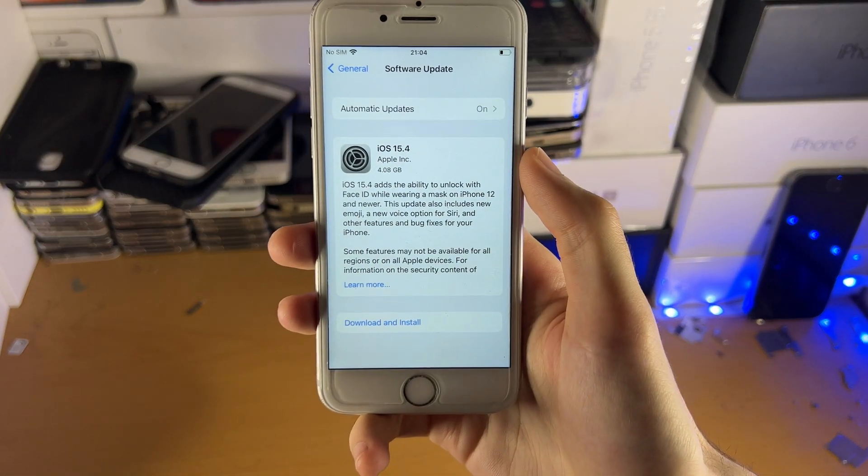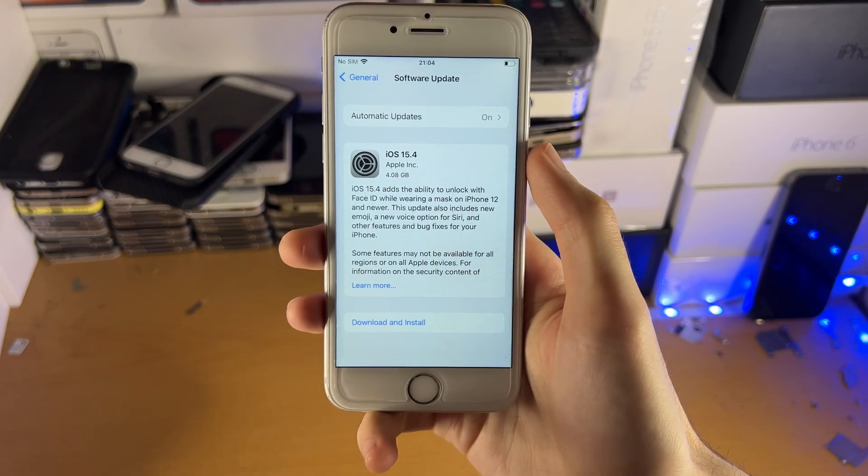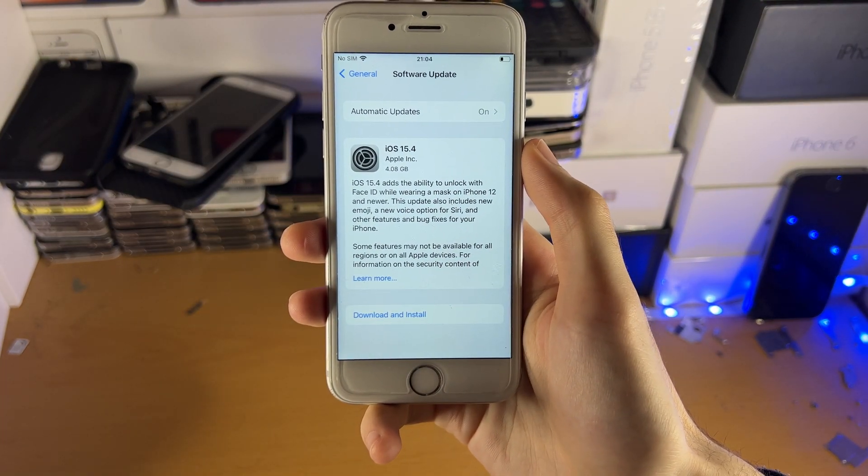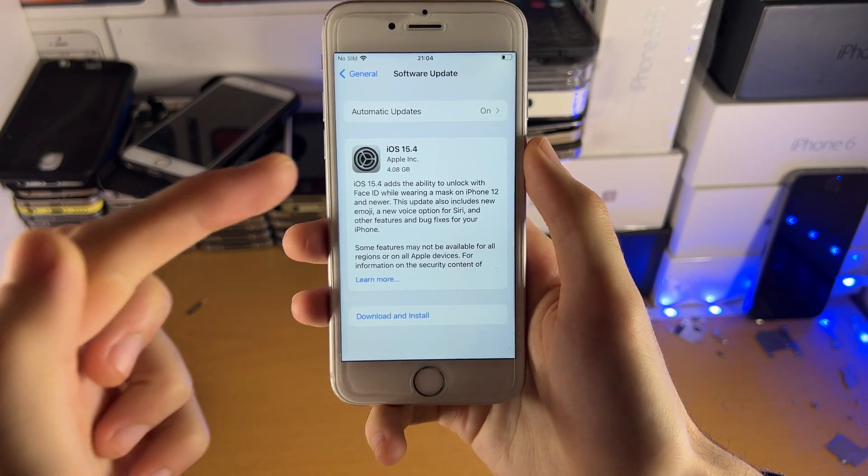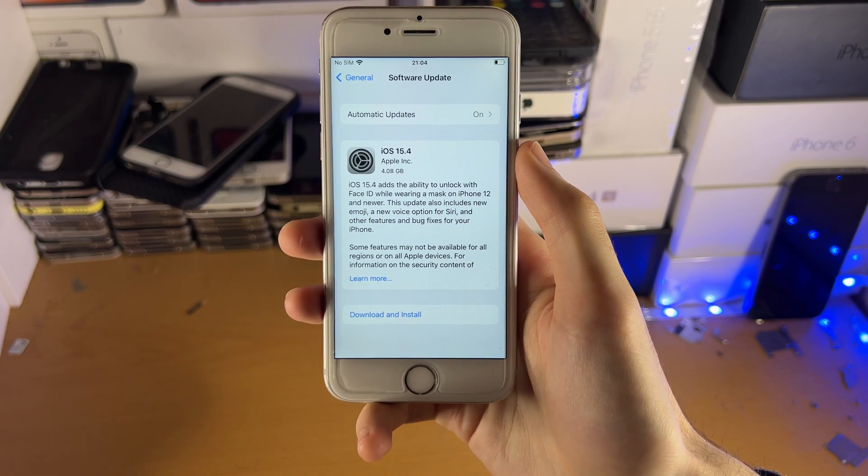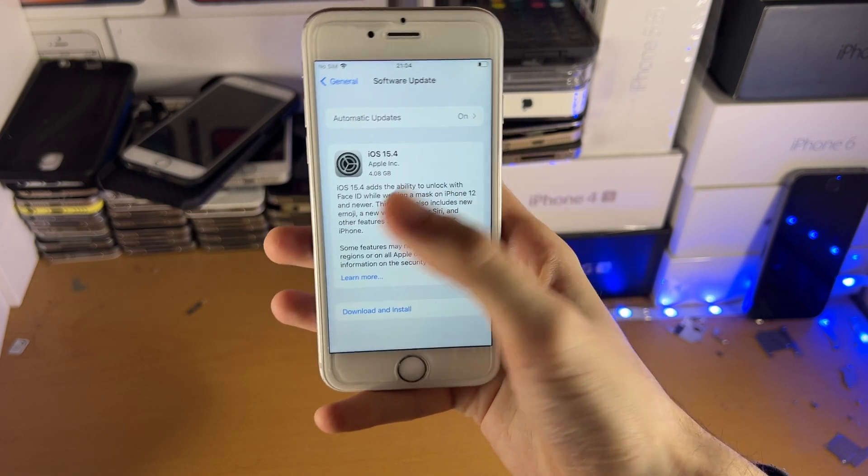Welcome everyone. You may be in a situation where you're trying to upgrade to iOS 15.4.1, however iOS 15.4 is showing up inside of settings.